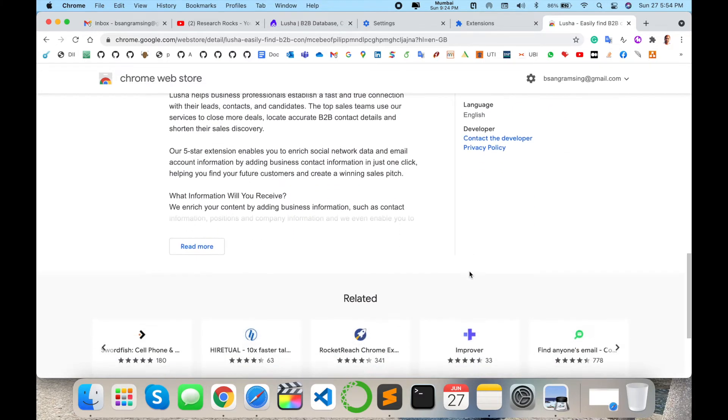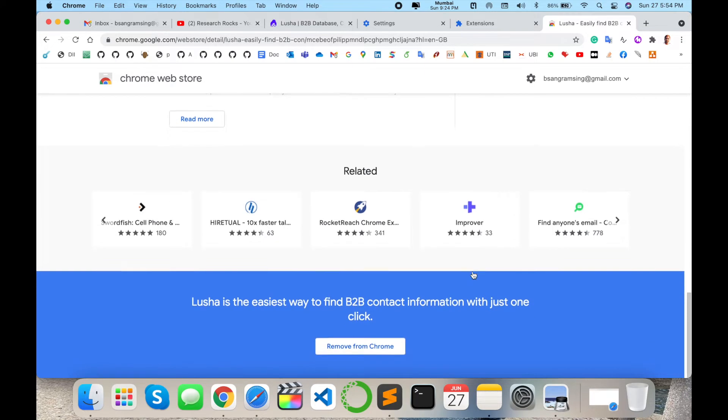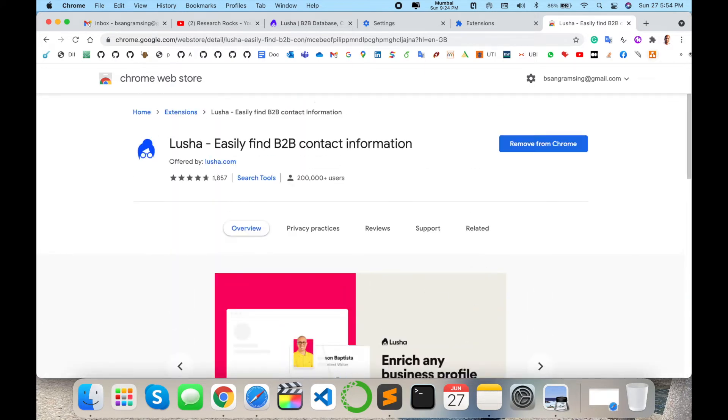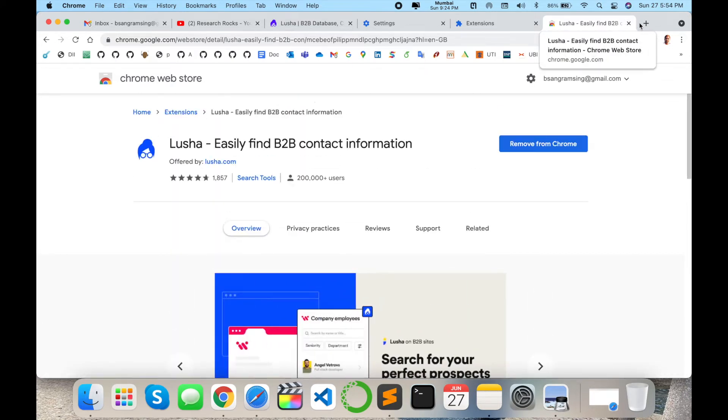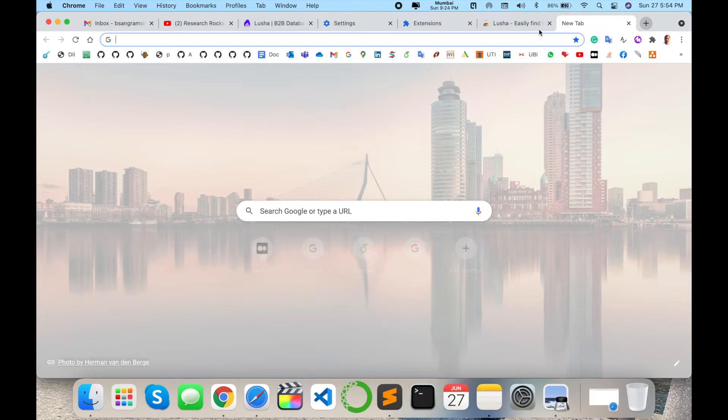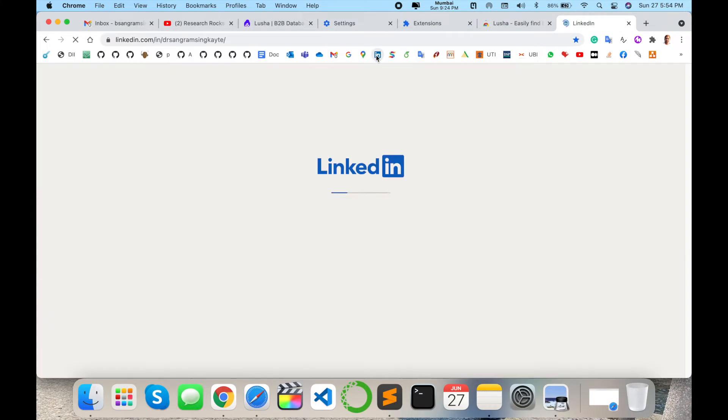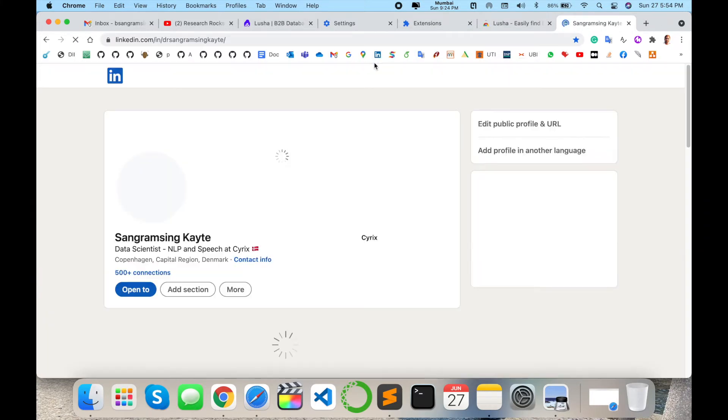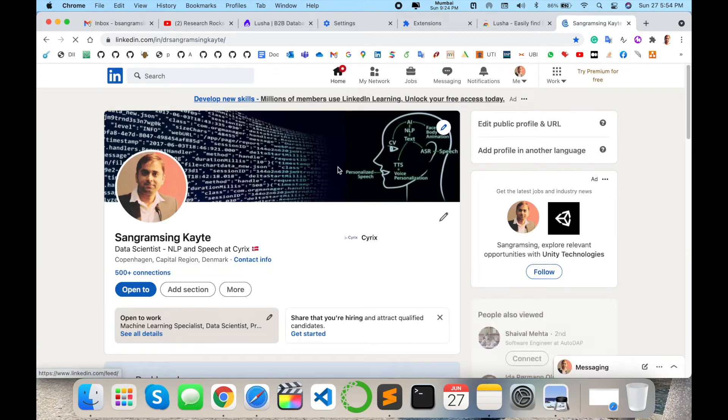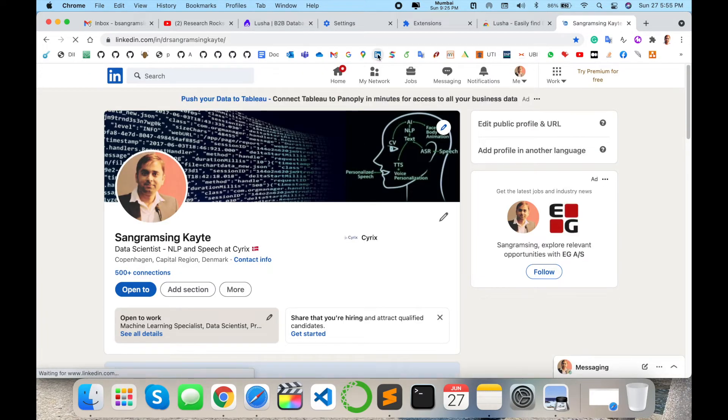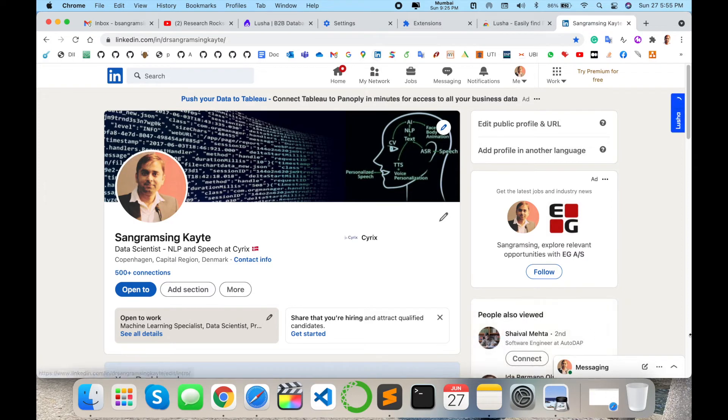After installation of this particular extension, what exactly is happening or what is the advantage? Simply log into my LinkedIn account. So here is my LinkedIn profile and the Lusha extension automatically displays here. You can see all the extensions are available here.